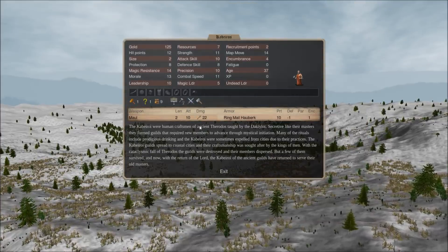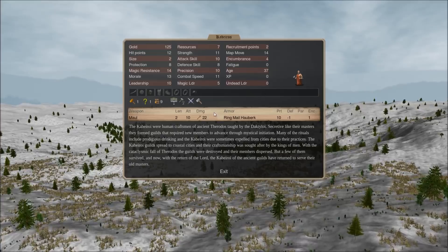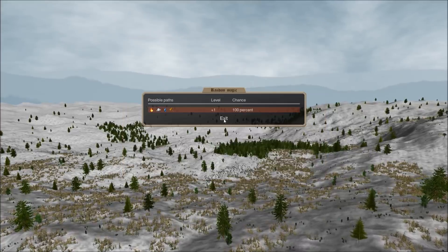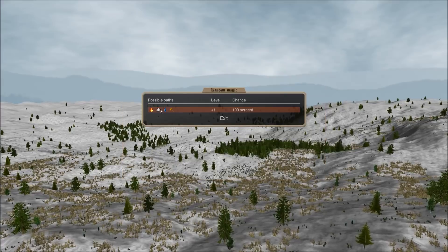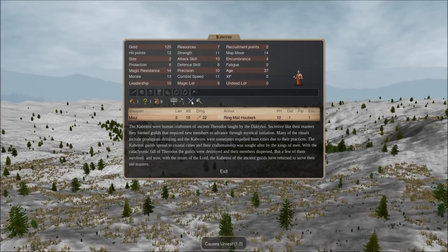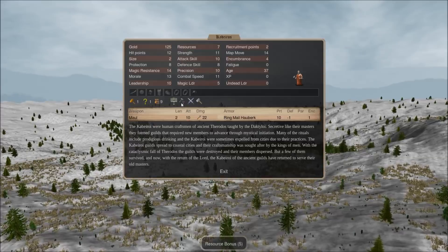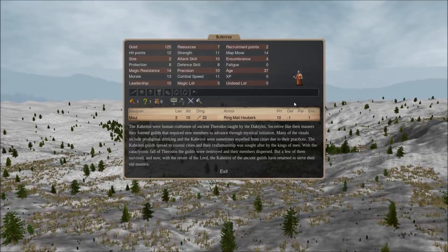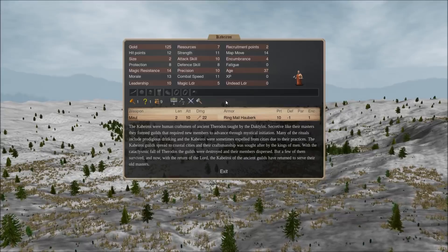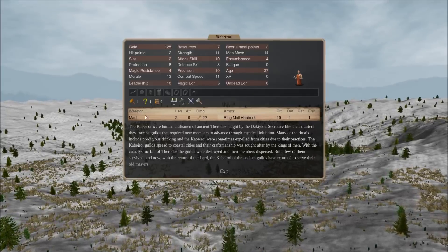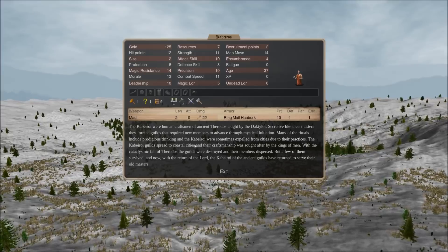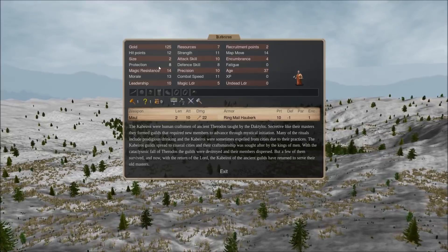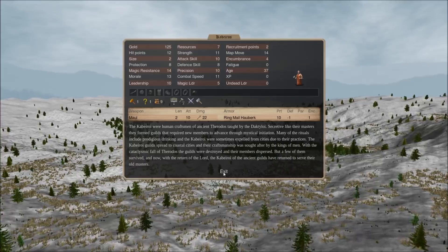Cabaroi are basically Olmish master smiths, but not quite as good. They have only two paths. They have a forge bonus. And they cause unrest. They also give resources. So, they're very similar to Olm master smiths. They're just worse because they have only two paths and no chance of a third. And they cause unrest. Otherwise, they're basically exactly the same. Oh, and they have lower protection.